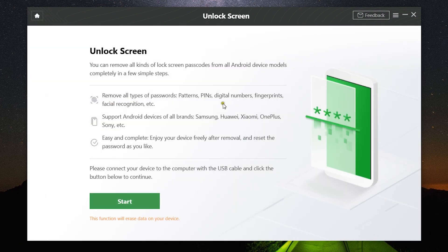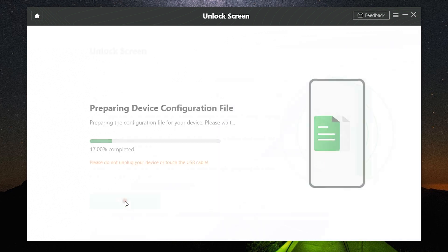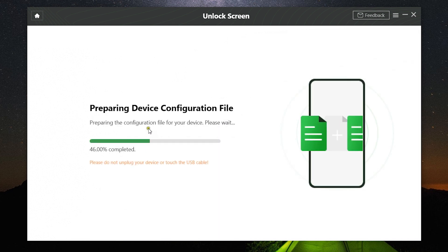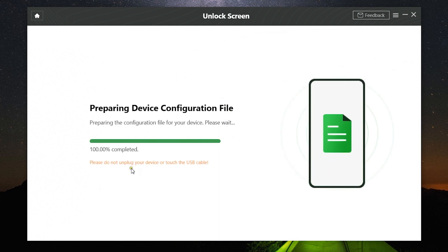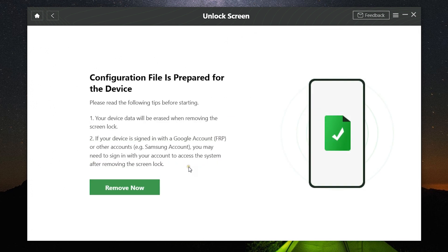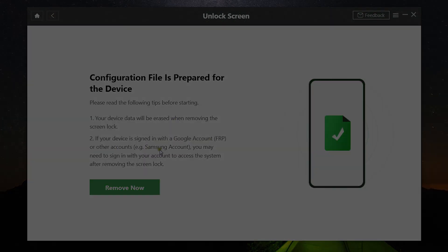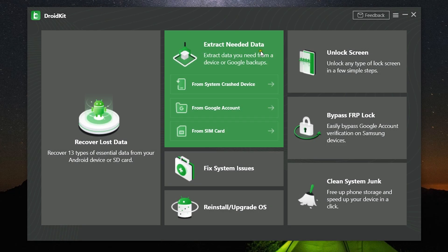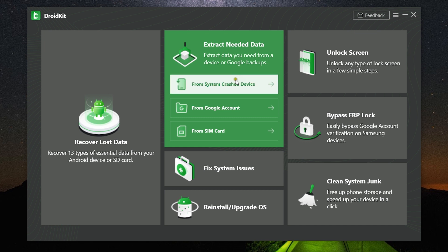Let me also show you the Unlock Screen option. Keep in mind that to unlock your phone, the data on your device will be erased forever, so that's the sacrifice you have to make. It's very simple, just click on Remove Now and the lock screen will be removed and the device will be erased.